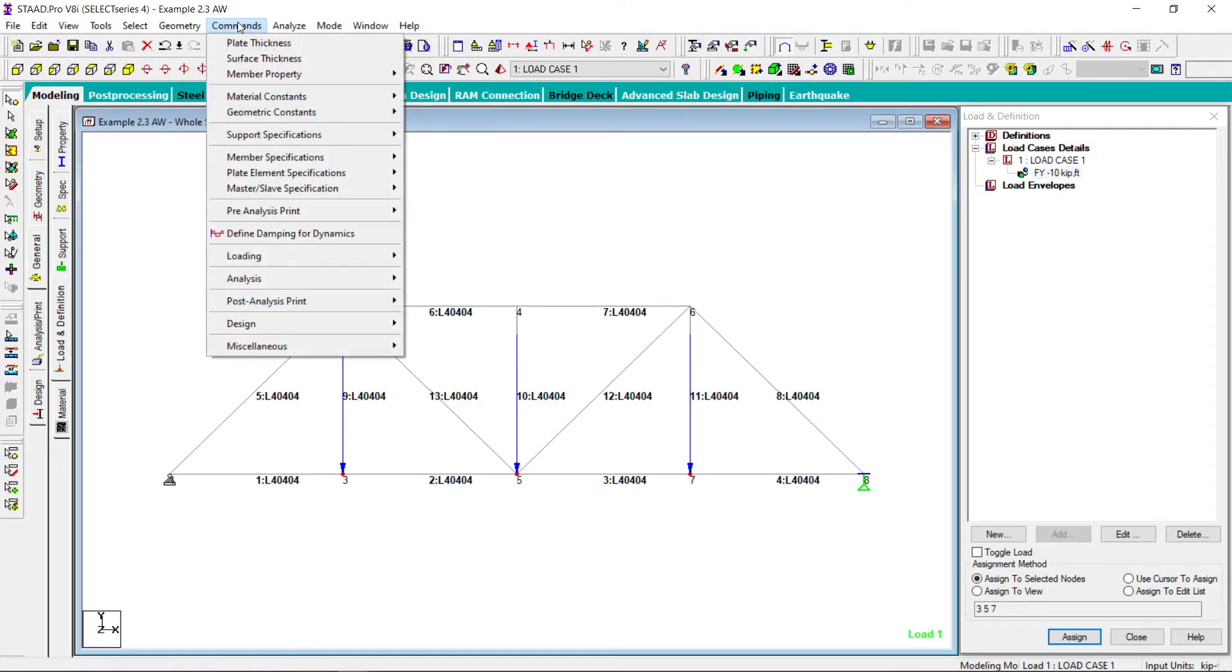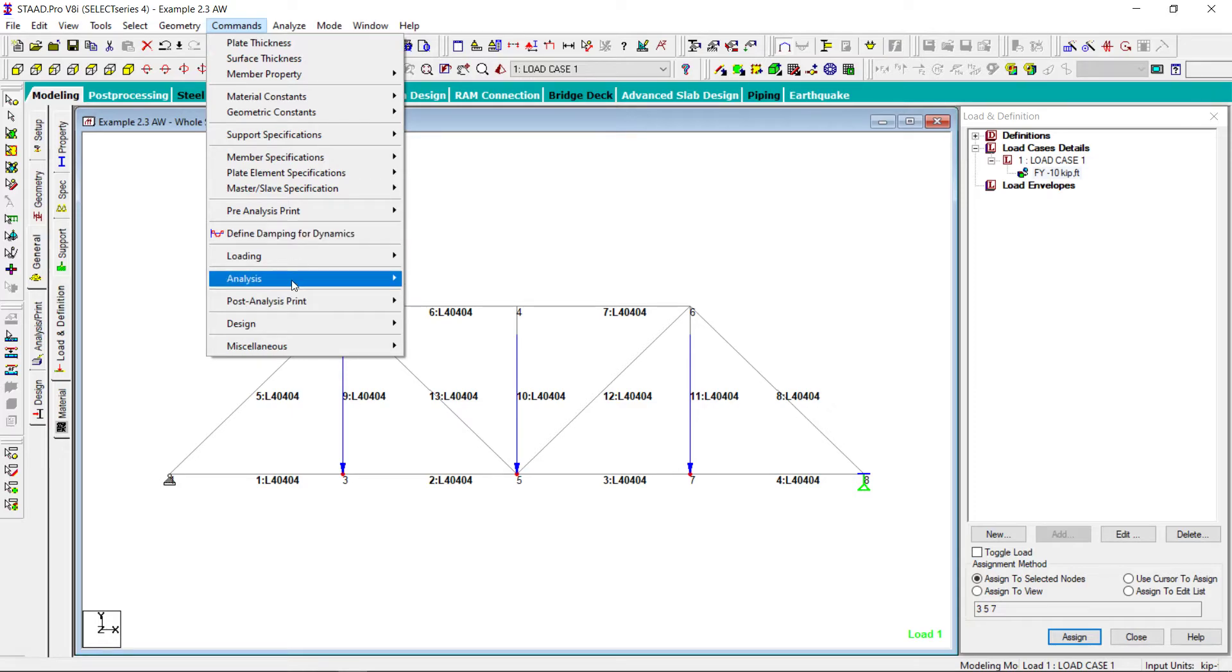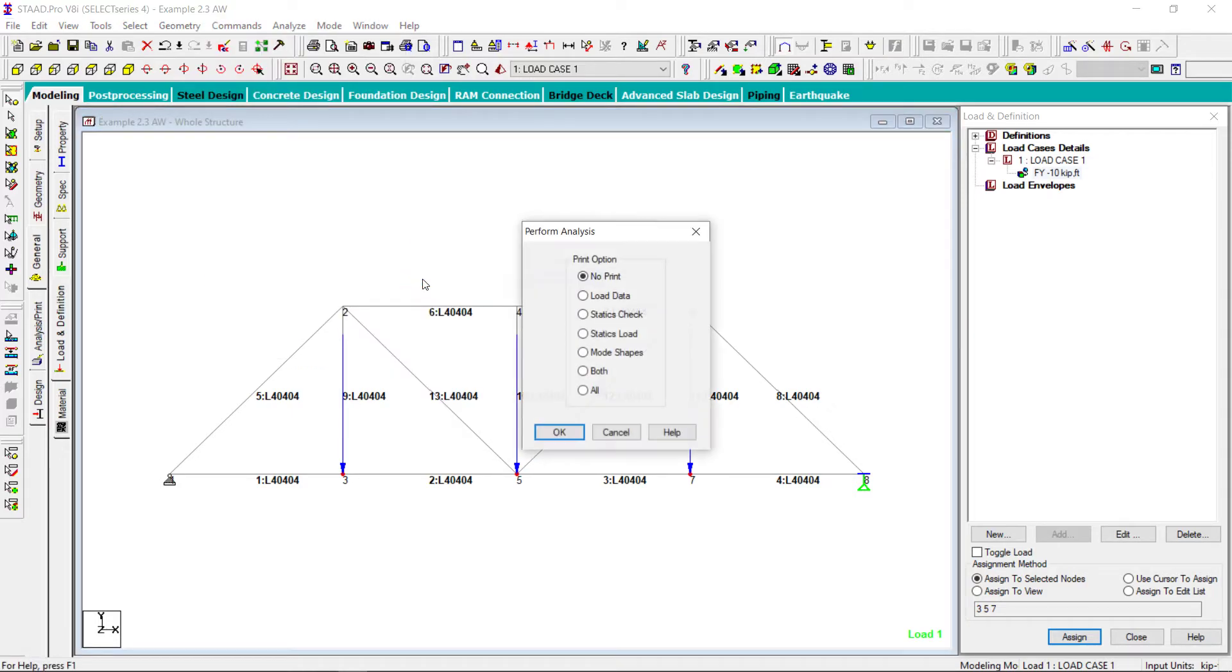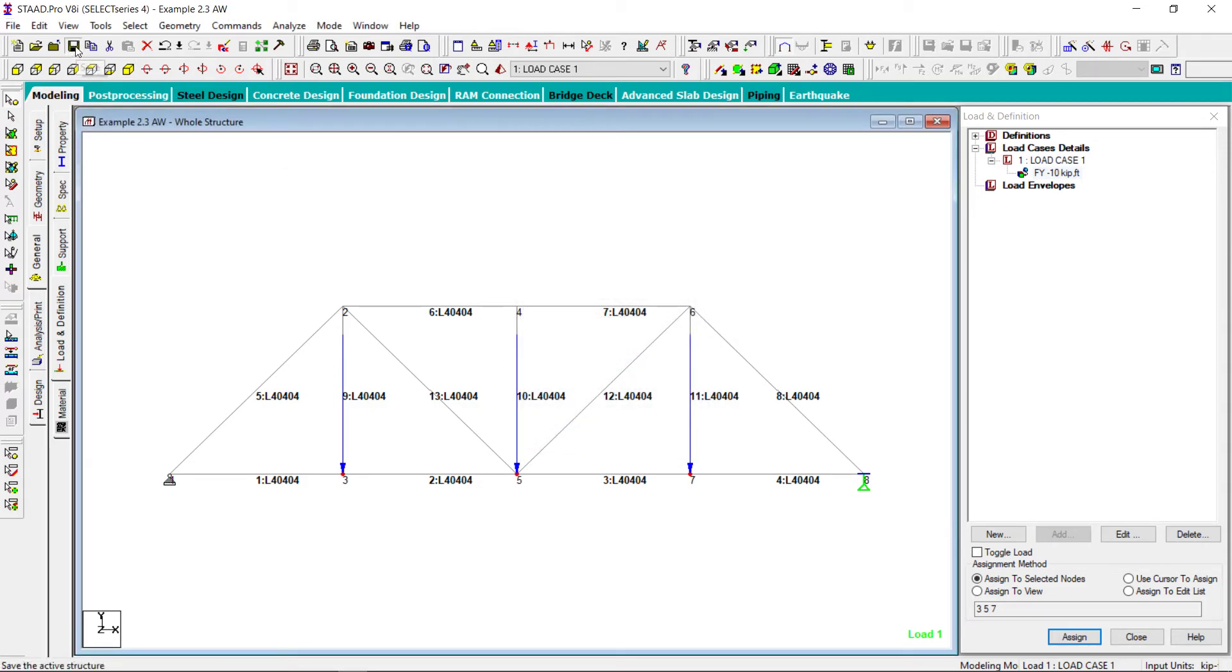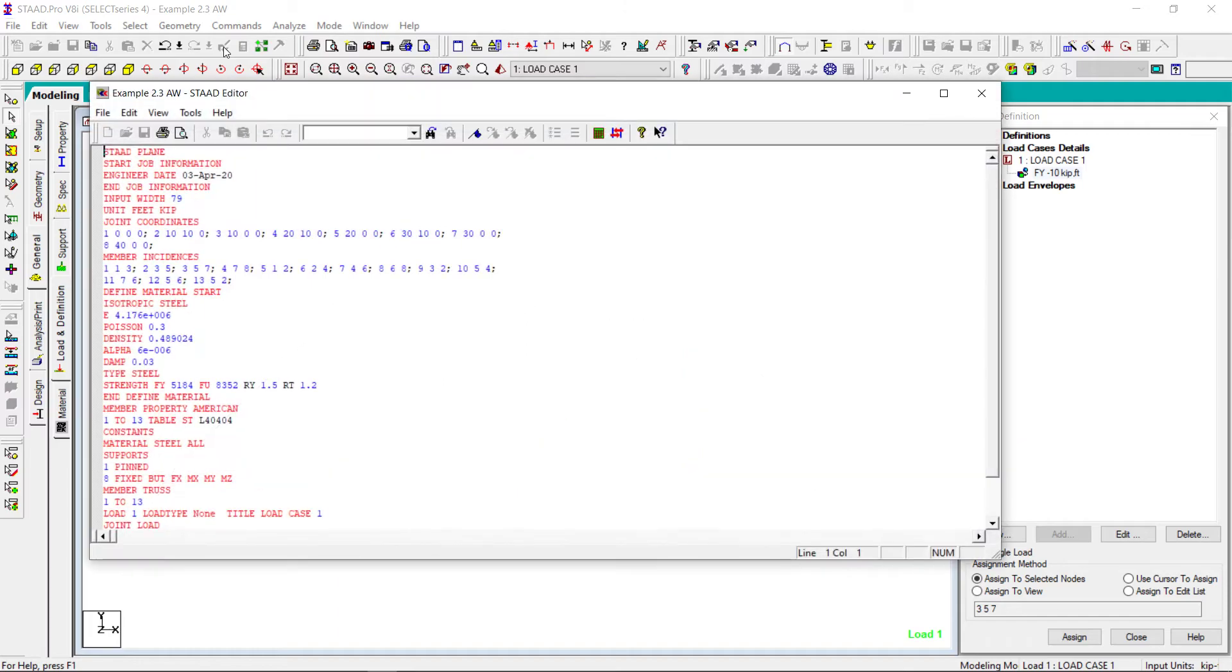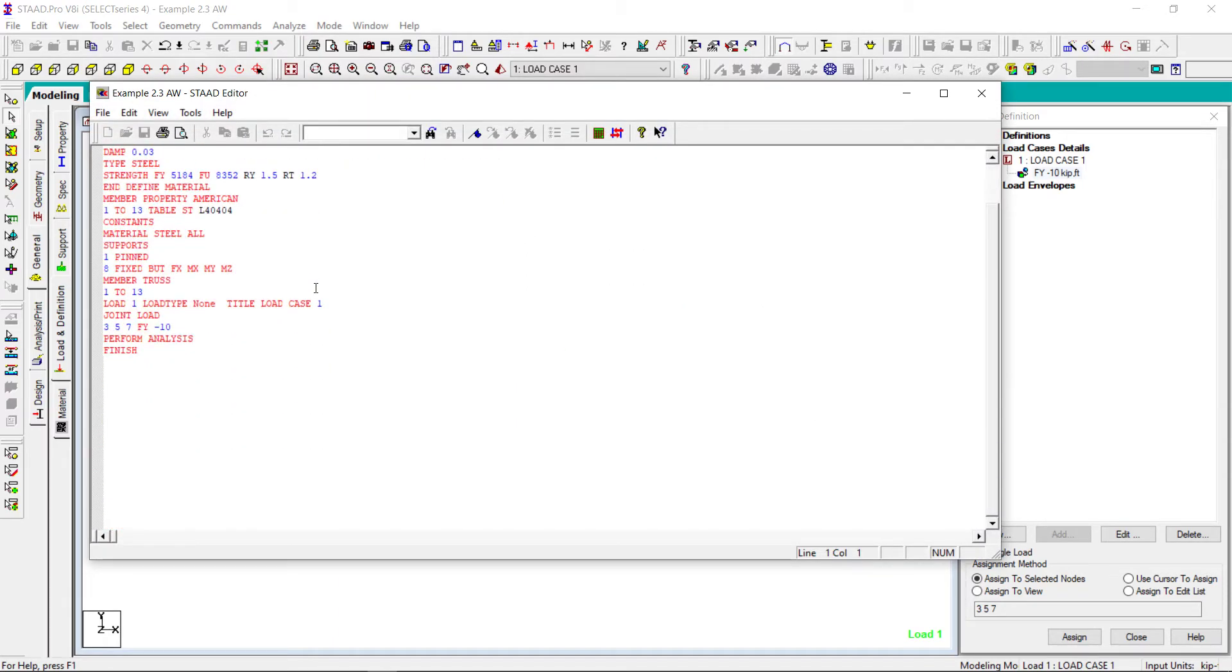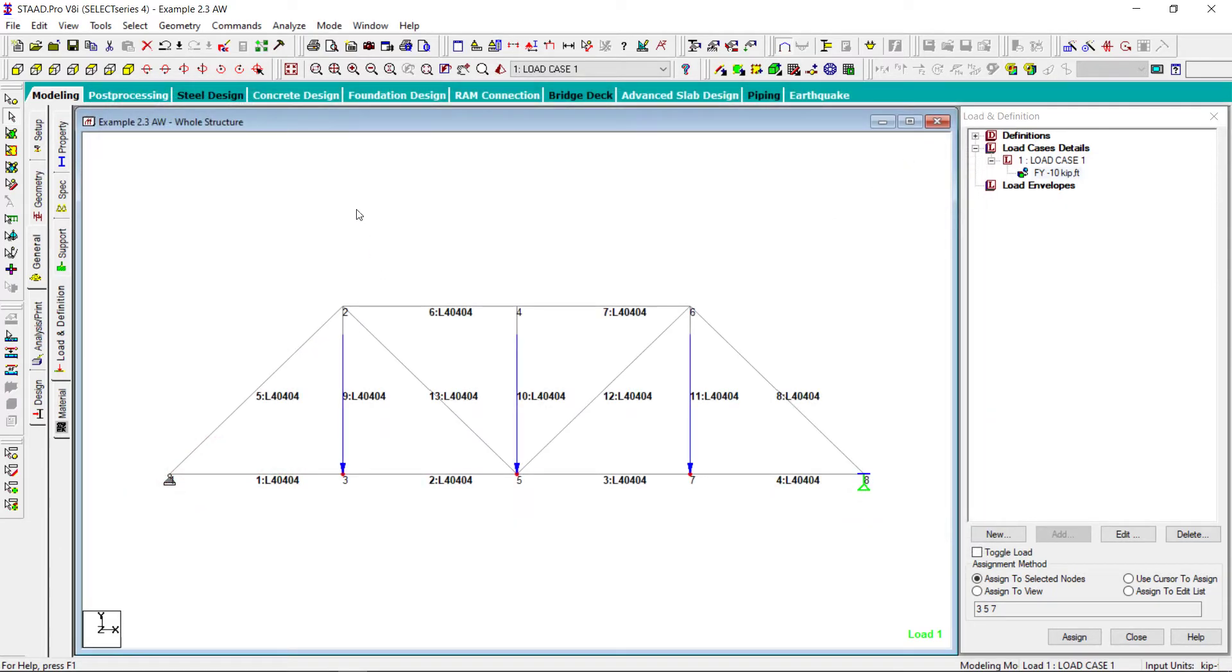Now I have to add an analysis command. Perform analysis. I do not want any print. Right. Let me save my input data file. Here it is there. If I look at my input data file which is generated, it will look like this. Very simple one. Let me analyze now.